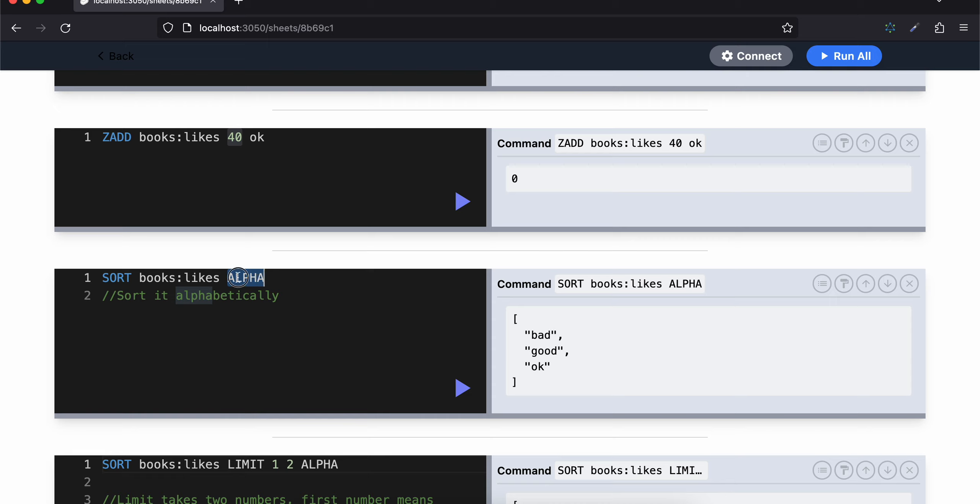I want to sort it alphabetically, so you will just type alpha. It would give you bad, good, and okay.